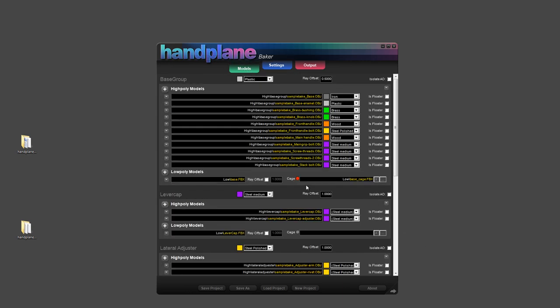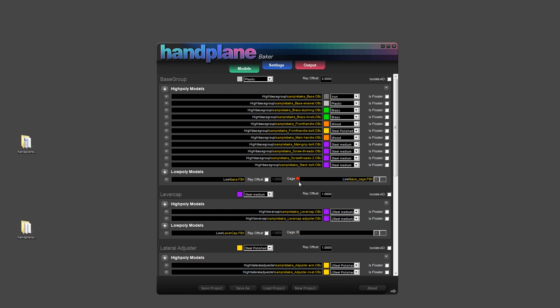One other thing I want to go over is how the cages work. So I have a cage loaded for this base group, and the status indicator is red. And it'll still use the cage, but when it's red, it means that the cage isn't an exact match for the low-poly model. So what it'll do is instead of using the cage to project point-to-point, it will just use the cage to limit ray distance. So basically your cage will only control ray distance, but not ray direction. If you load a cage that's a perfect match, you'll get a green indicator and the cage will be used to control direction and distance.